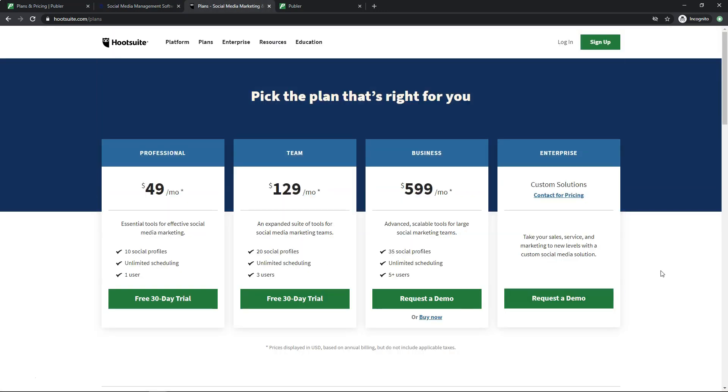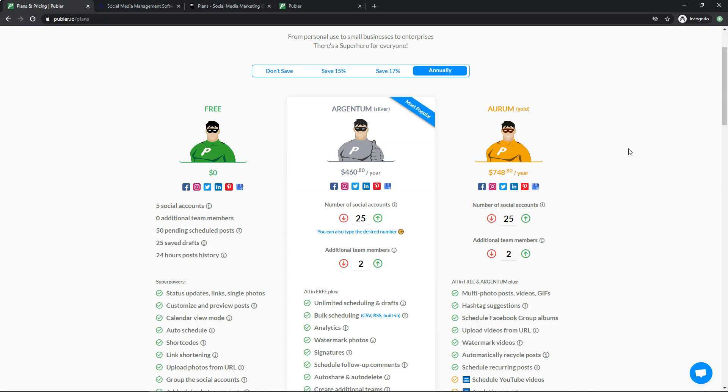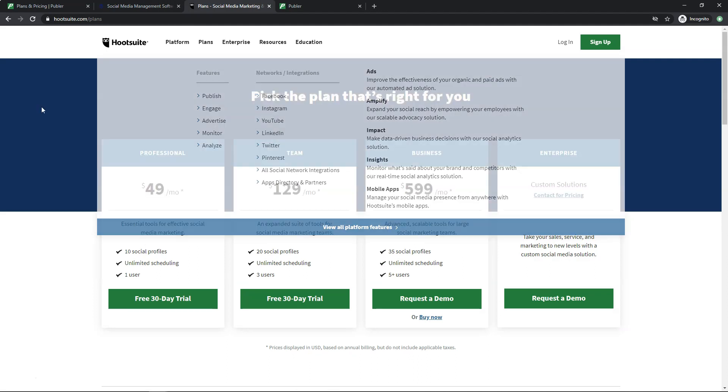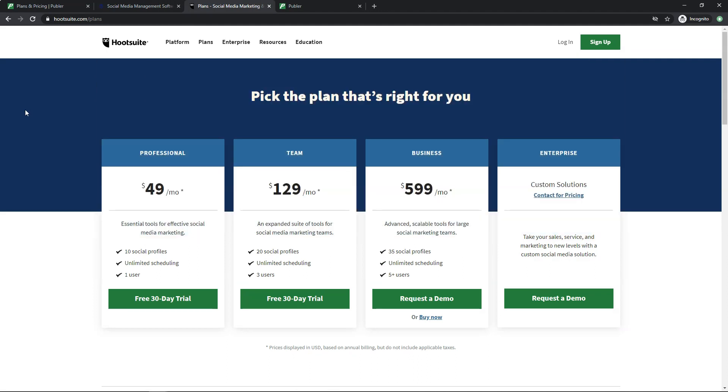Now, if you go over to Hootsuite here, you can see that this is also a great alternative to Hootsuite. Because for 10 social profiles, you're going to be able to pay $49 a month. For 20, it's going to be $129 and $599 for each month if you're going to have 35 social profiles. So if you compare that, it's actually not even close because you can get almost the same cost for a whole year as you're going to get for one month of Hootsuite over here. So it's really not even a comparison when you're doing the analysis and looking at the costs between Hootsuite, Buffer and Publer over here.